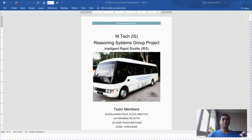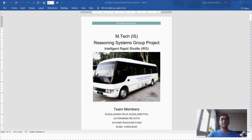Hi, welcome. I am Raja, part of AIA Voyages team. We are a four members team. Our team members are myself, Revathi, Jayashree and Sunil.